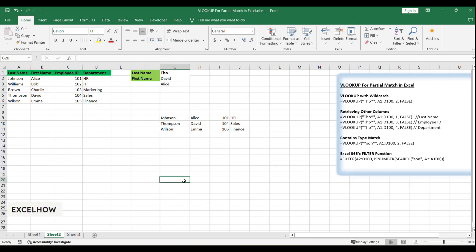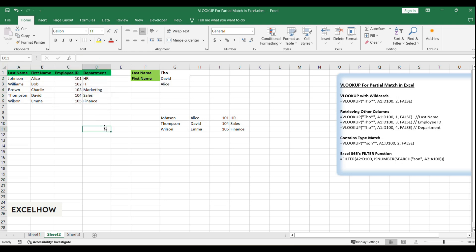Imagine that you're handed a spreadsheet with hundreds of employee records spanning across various departments. Your task is to quickly find details of employees based on the last name, but here's the catch: you only have the first few letters of their surnames. Sounds like a challenge, right? Fear not, because with VLOOKUP and wildcards, this task becomes a piece of cake.